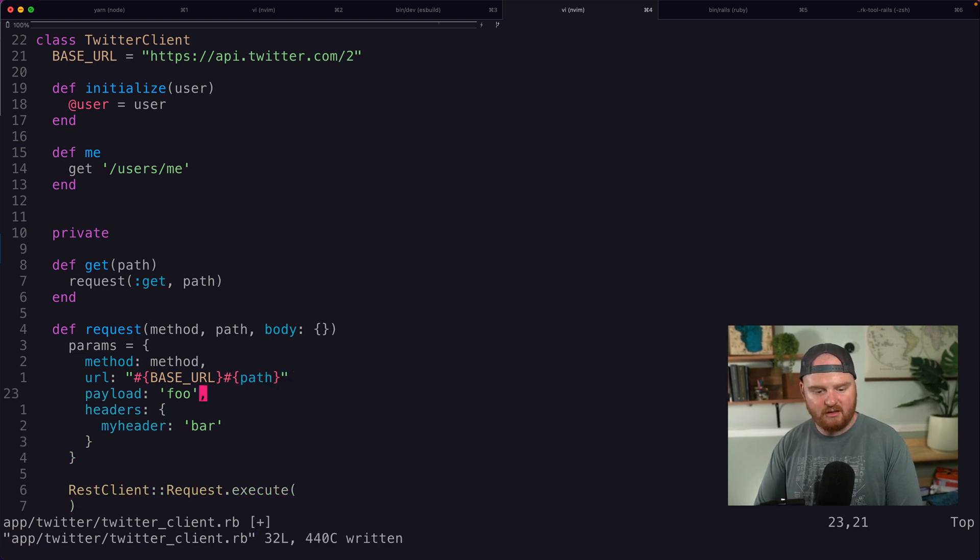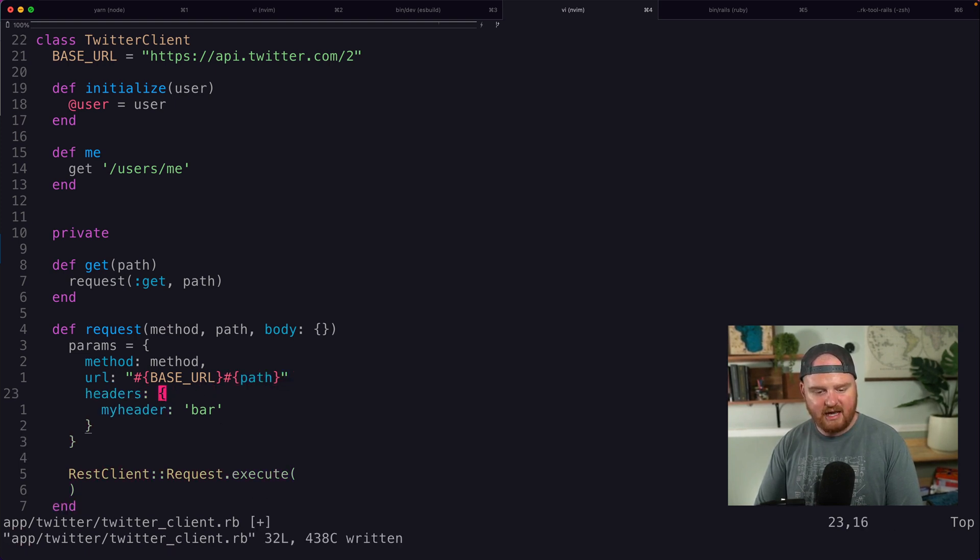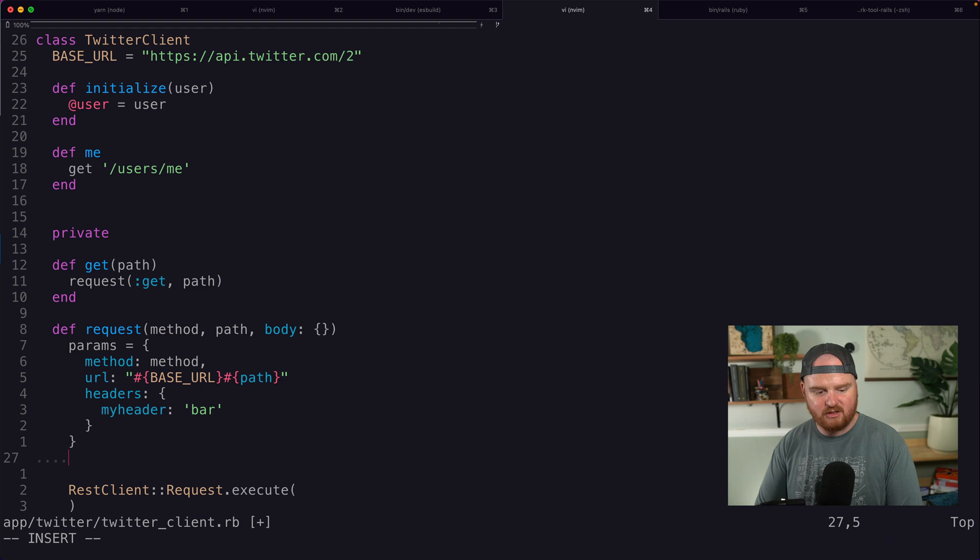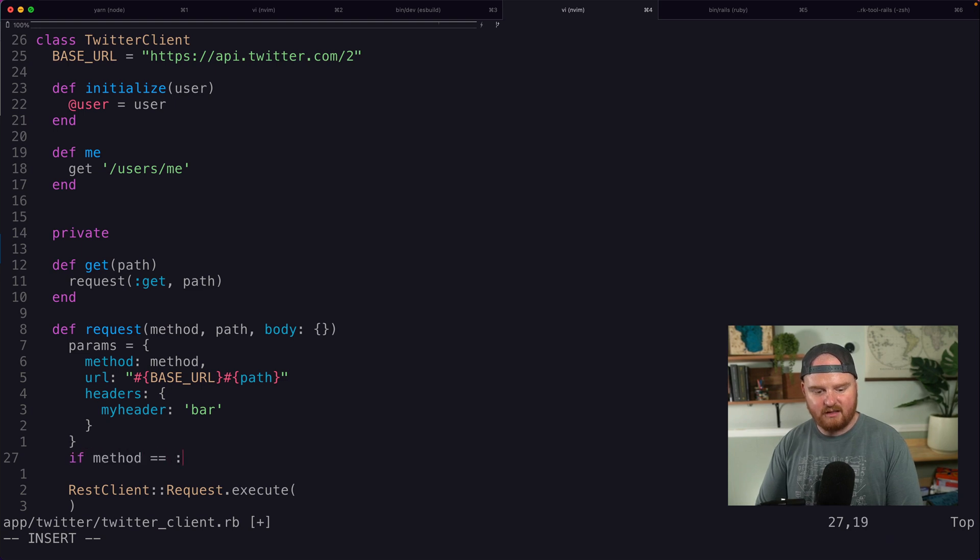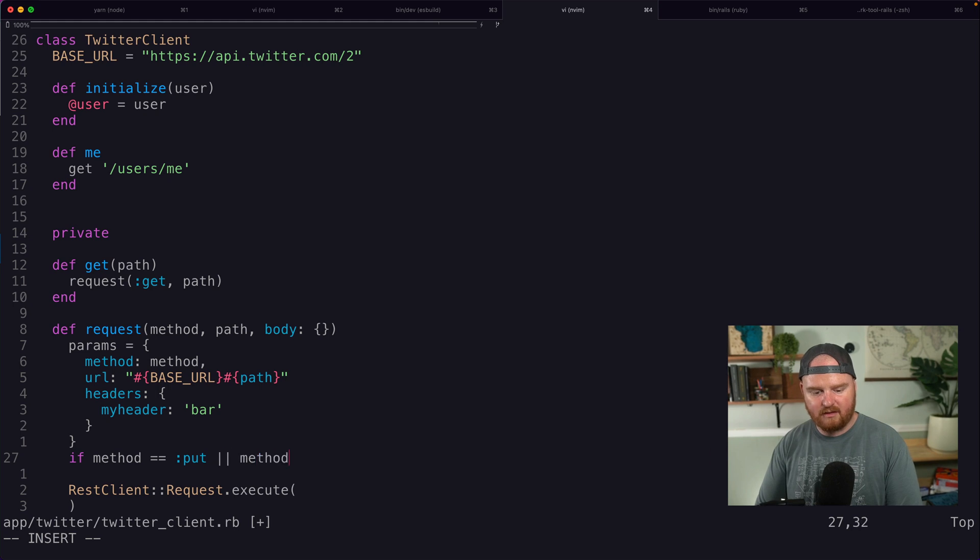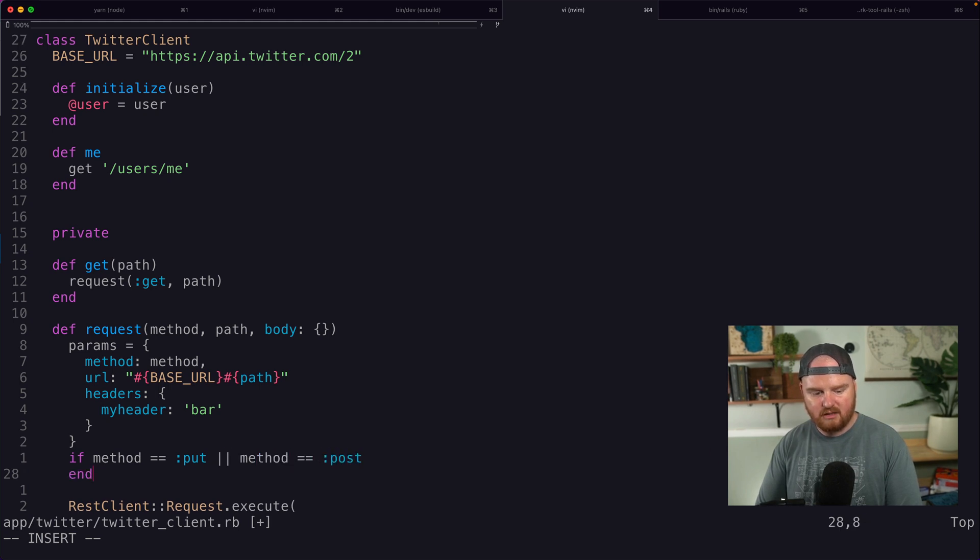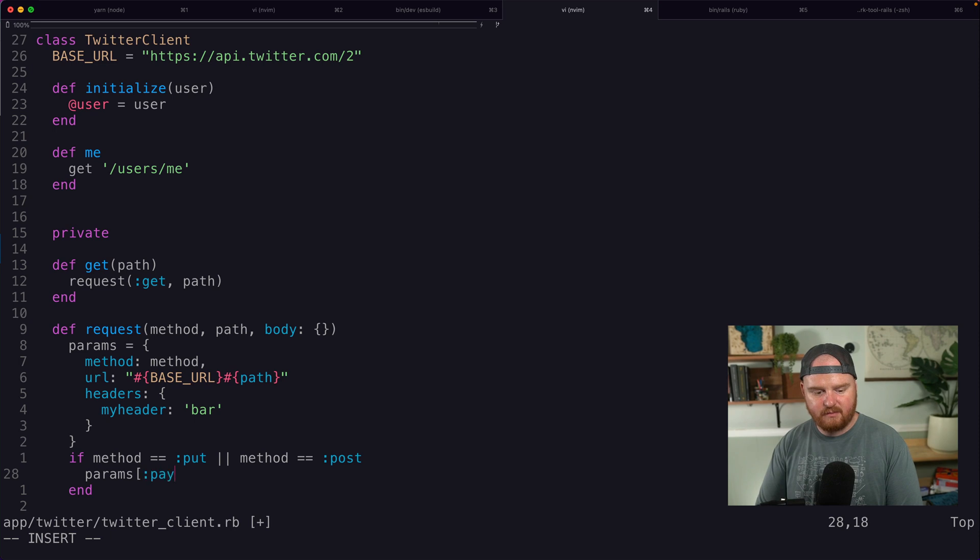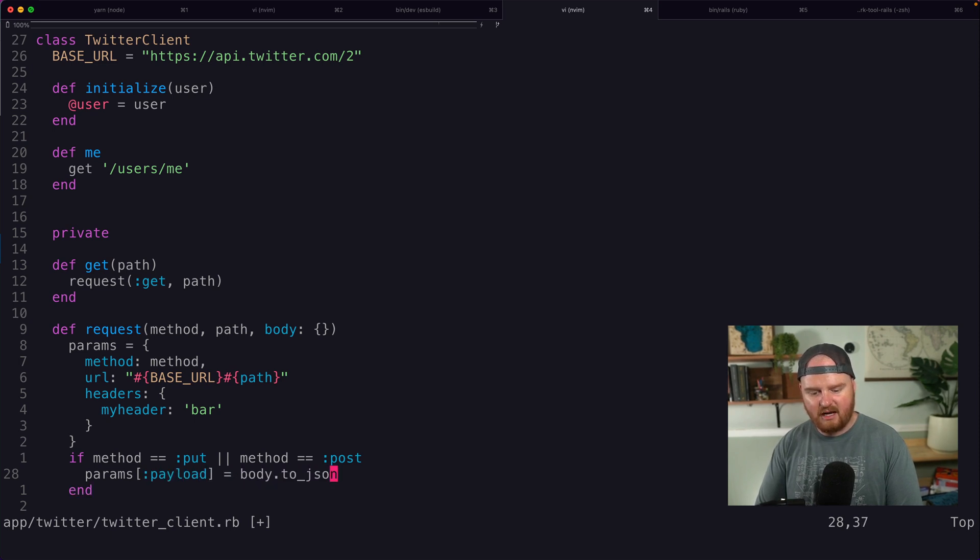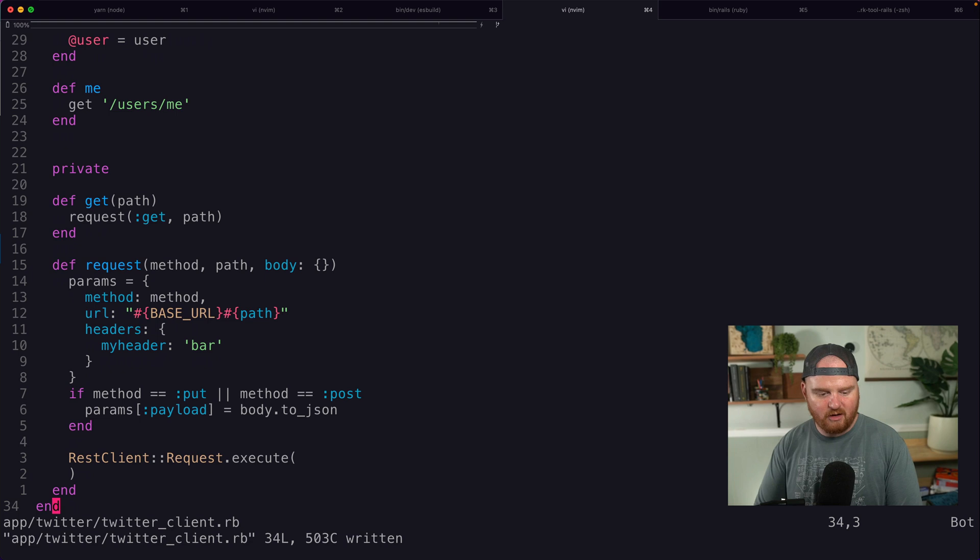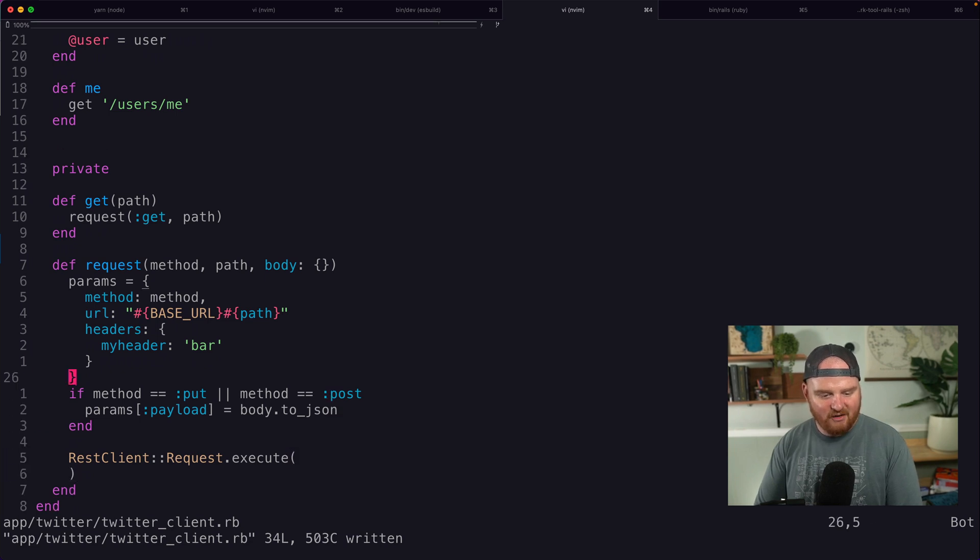Our payload, we might not actually have a payload. So like if method is put or method is post, then params payload is body.to_json. I'm not sure if that's going to work, but we'll see.